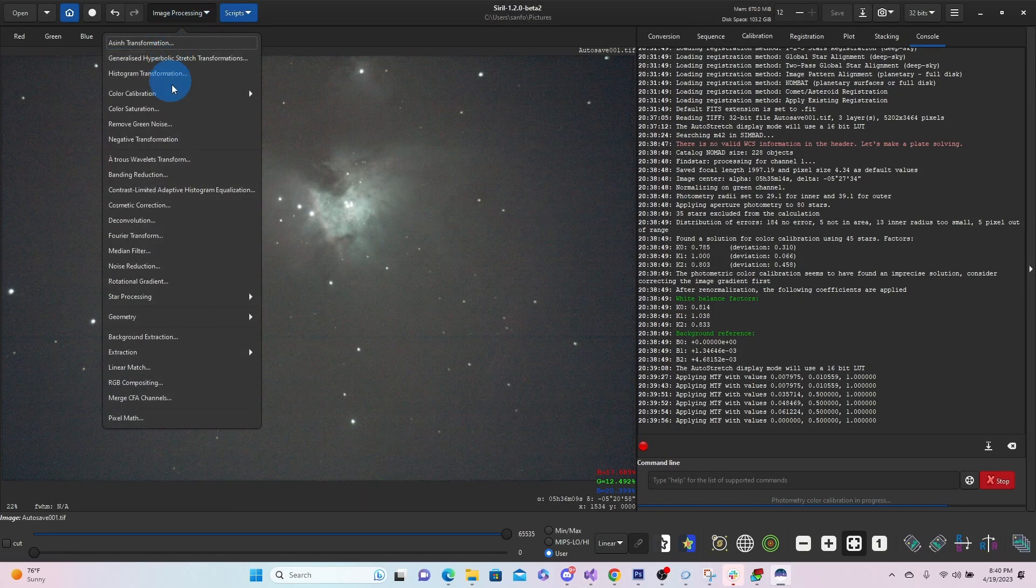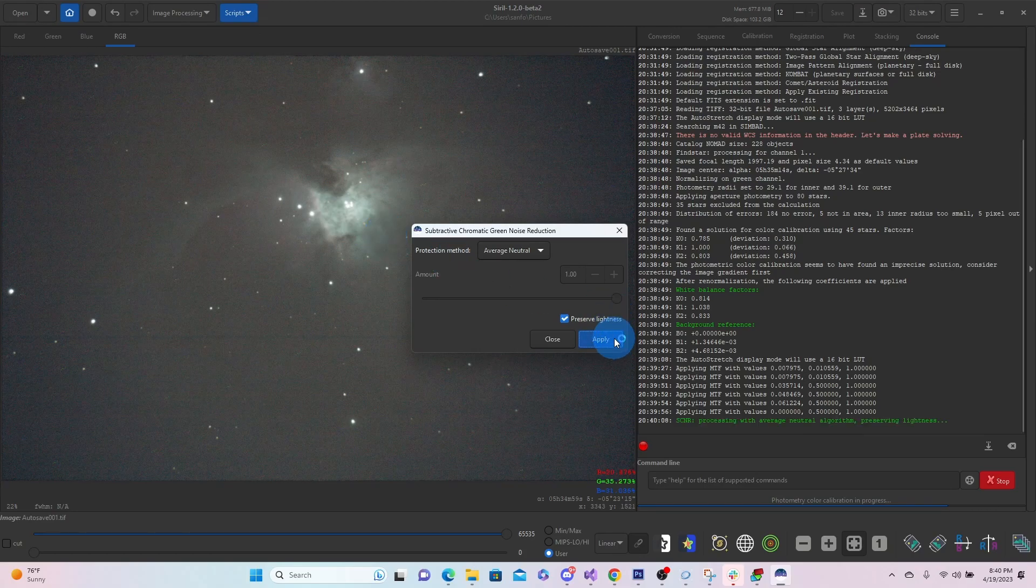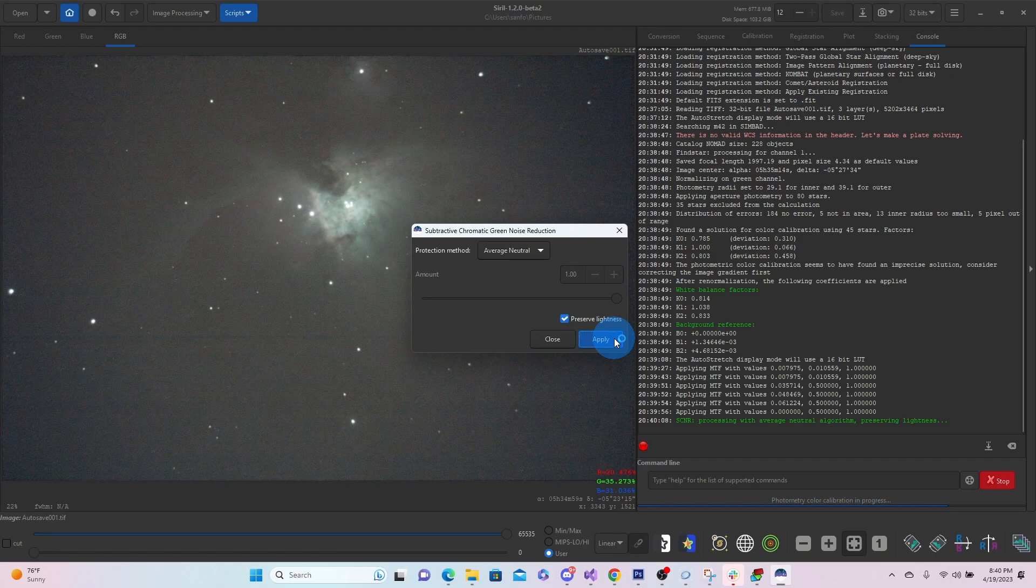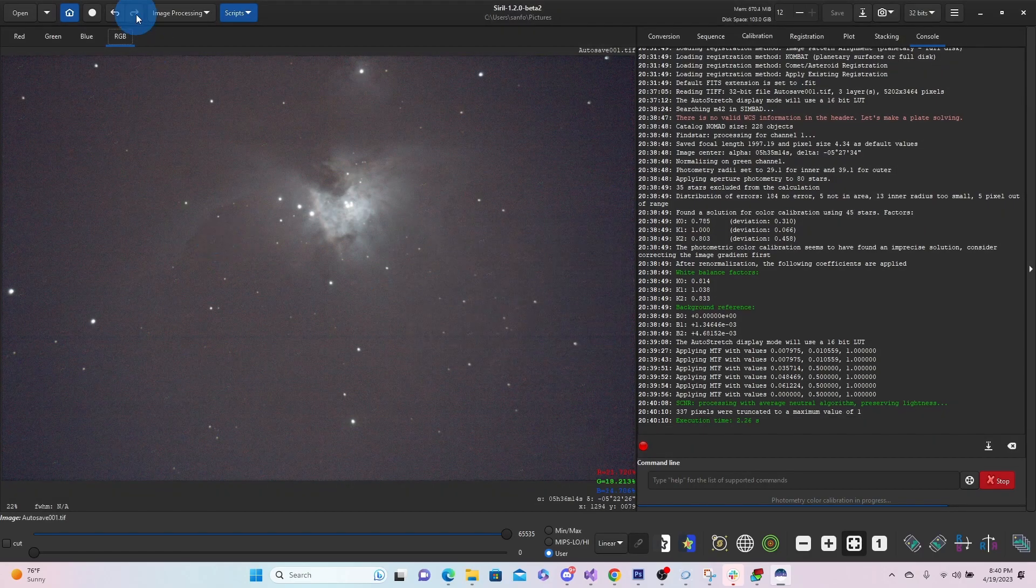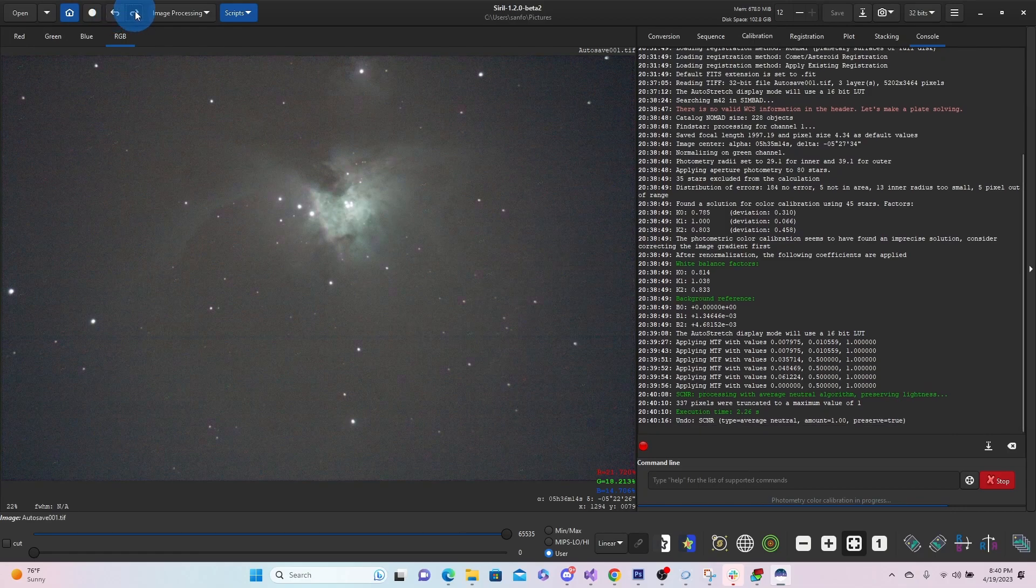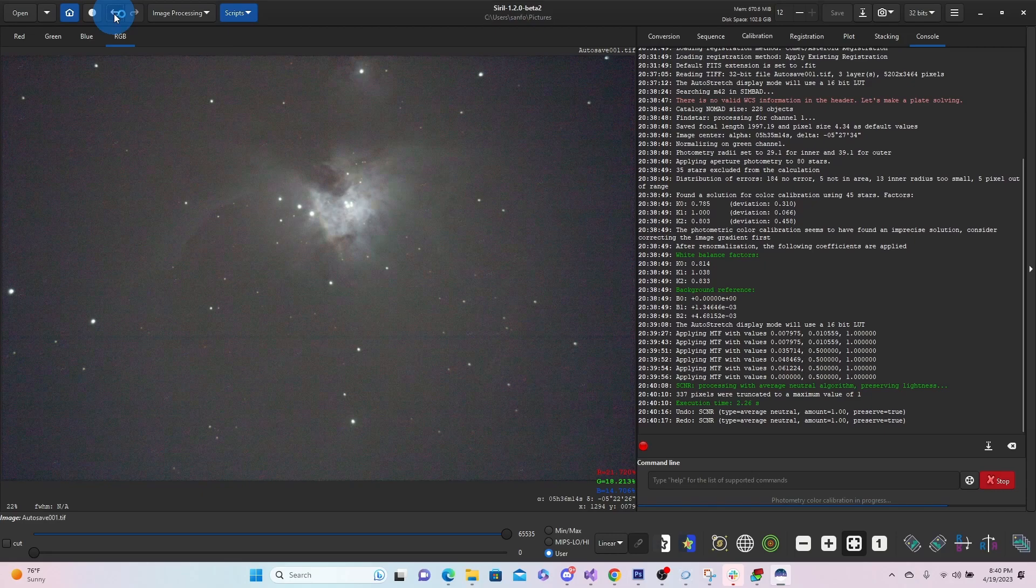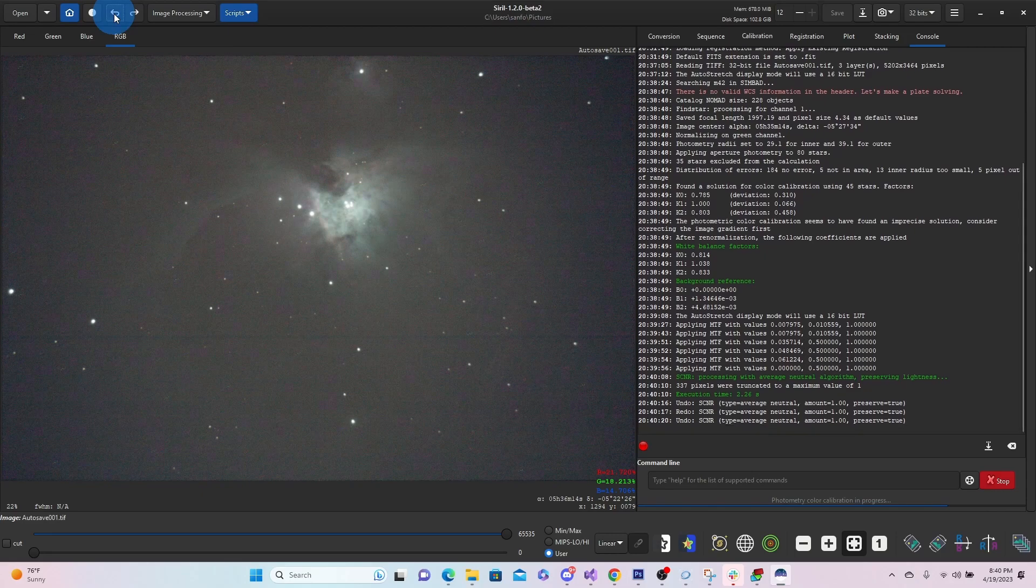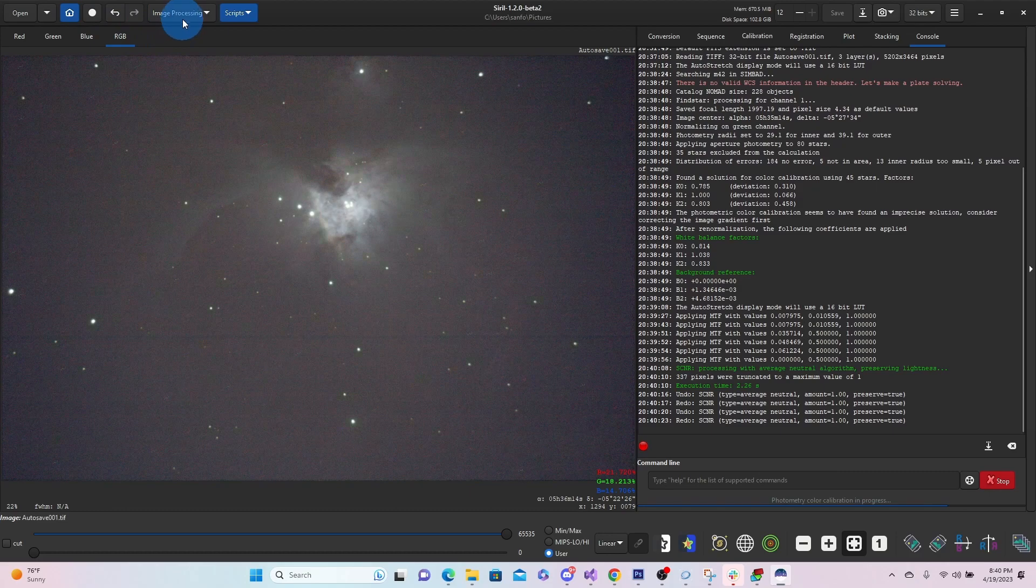And then we can go ahead and just do maybe a remove green noise. Remove green noise. It'll take a little bit of green out. We'll close it. And then, of course, you can always use the back and forward number buttons here. So back, you can see that green. Forward. That green's gone.